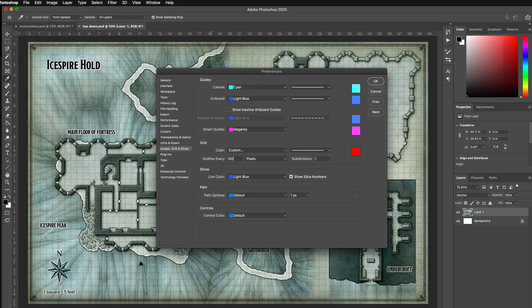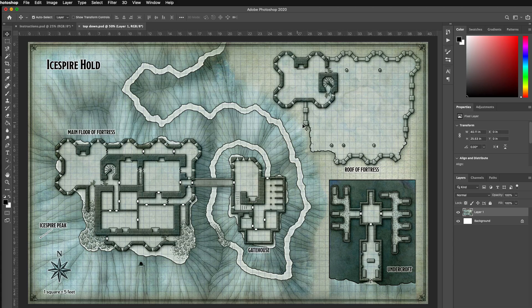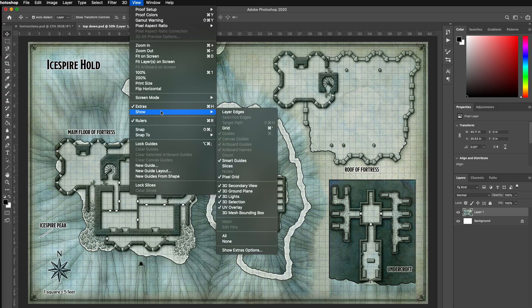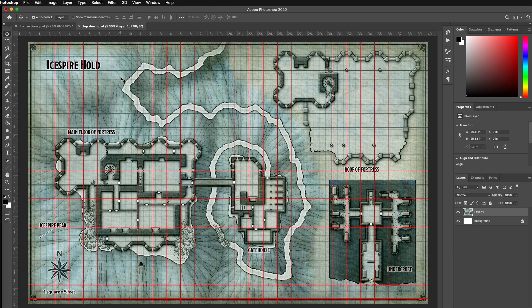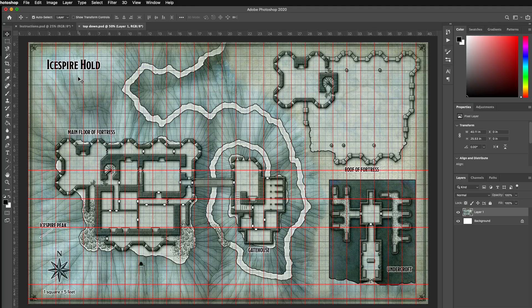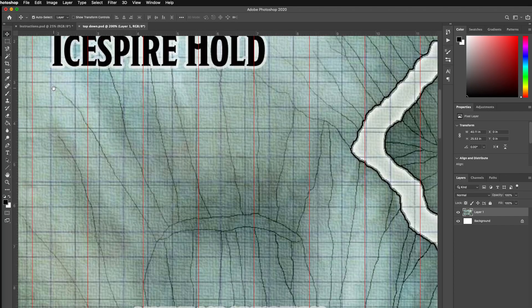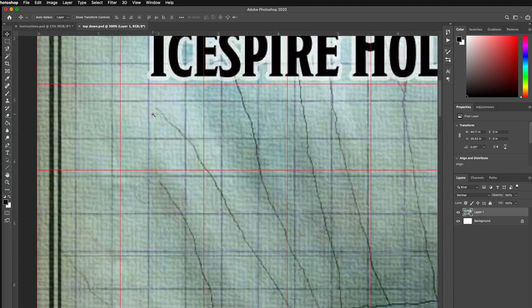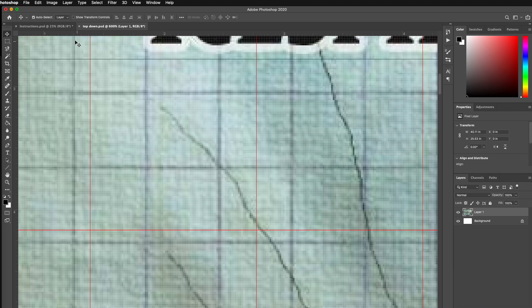I'm going to set my grid to 100 pixels, one subdivision, and red, and then View, Show, Grid. And now you can see that that is the size of a 100 pixel grid. So these grids that it has here are way too small.